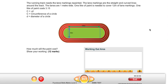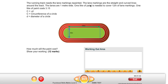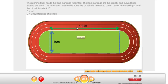Starting with the question: how much will the paint cost? We know that 1 litre of paint costs £3.15, which means we need to know how many litres of paint we need. Going backwards — 1 litre of paint is needed to cover 12 metres of lane markings, so in order to work out the litres, we need to know how long the lane markings are. We have 1, 2, 3, 4 lines that need painting.